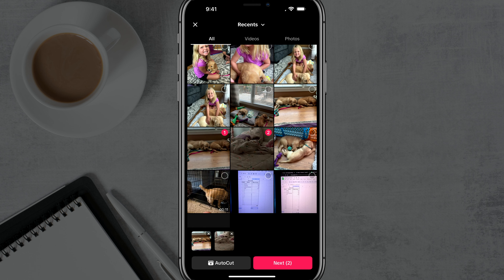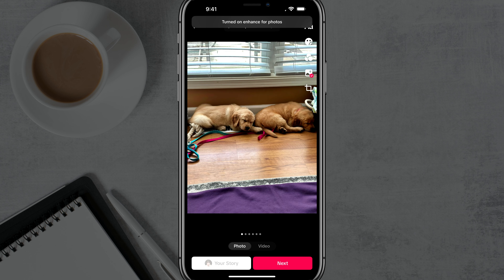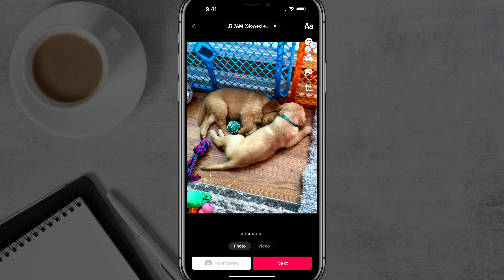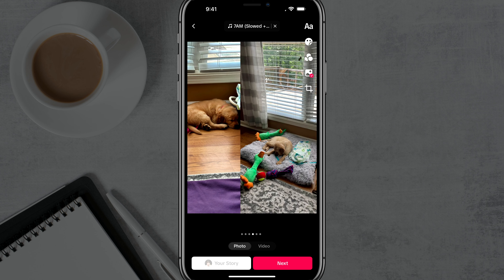Now we'll go ahead and start tapping. The order you tap them in is the order that they will initially be within the slideshow. So let's say I have six images I want to make into a carousel or slideshow. I would then tap the Next button — it'll show the number of images you have and it should automatically take you into what's called photo carousel or photo mode.